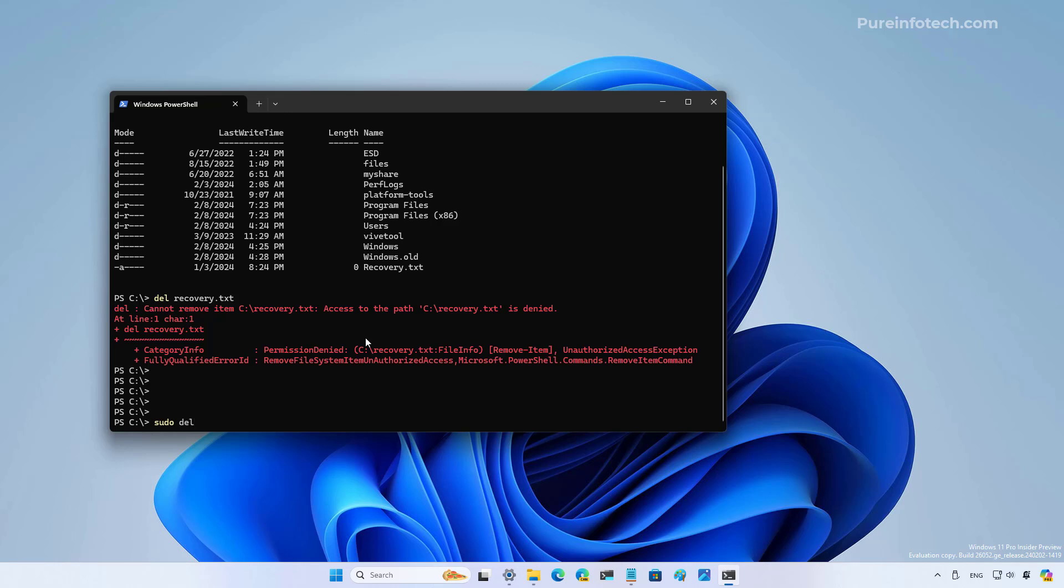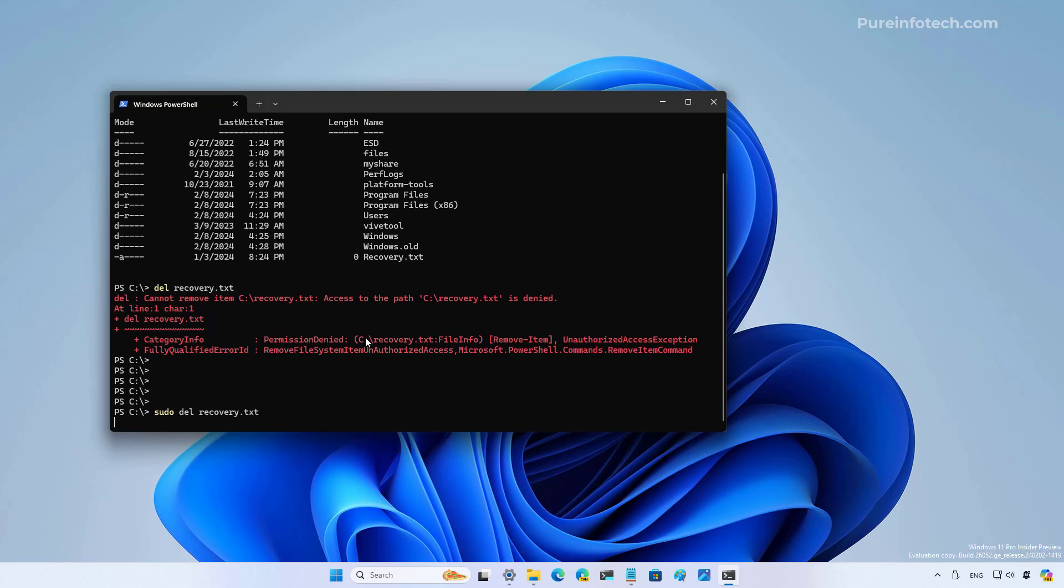In this case, delete recovery.txt. You can now see that we ran the terminal in elevated mode, but we didn't have to open the terminal as an administrator.